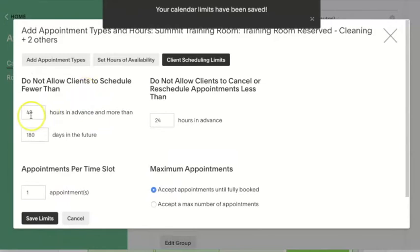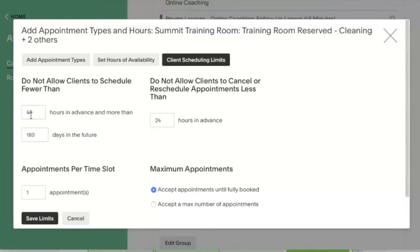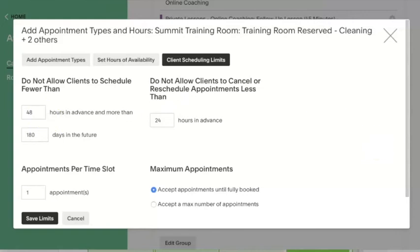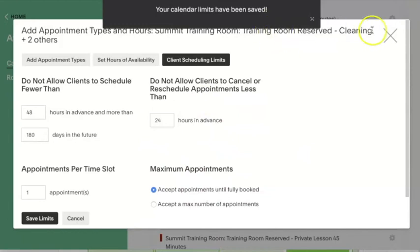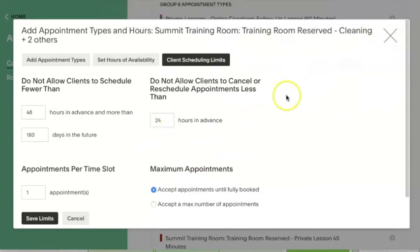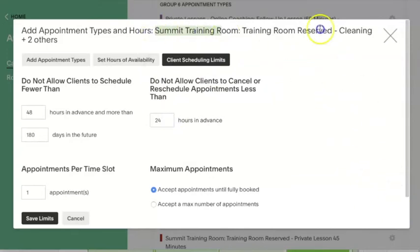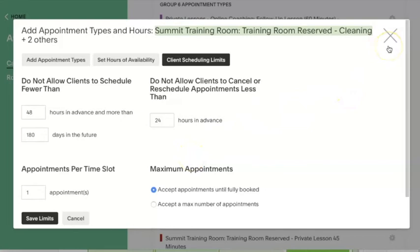And now if a client comes up to 48 hours before the time they wanted to schedule, it will no longer show them that time as available. They'll have to schedule out further than 48 hours. Then we click save and we are all set. It is important to remember that these permissions only affect these types of appointments on this calendar.